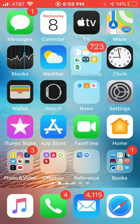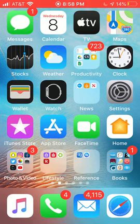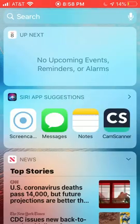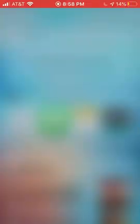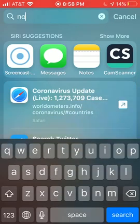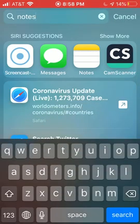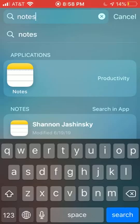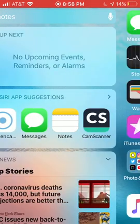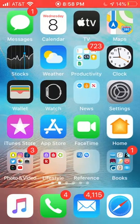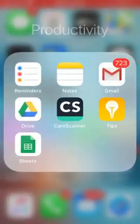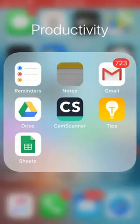If you cannot find the notes application on your Apple device, if you swipe right all the way to this screen here, on the top under that search bar you can search notes and it will bring up that application. You can just select it there, but I use mine quite a bit for this particular purpose so I know where mine is in my productivity folder.